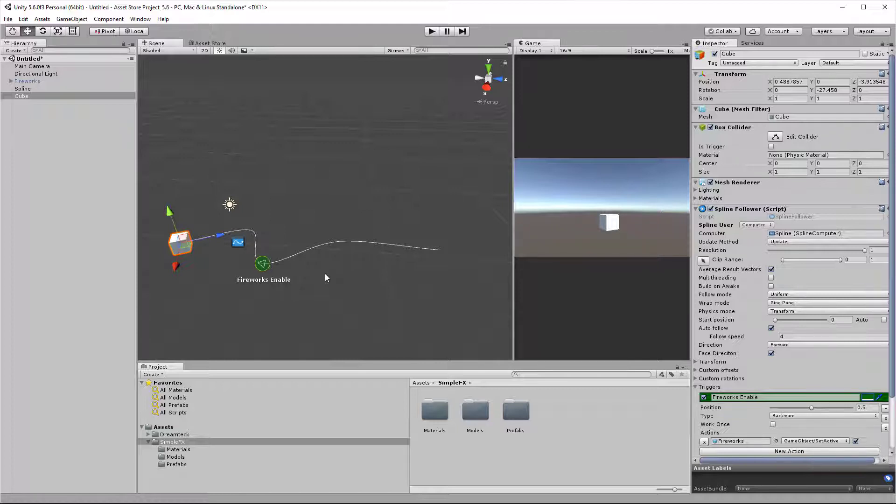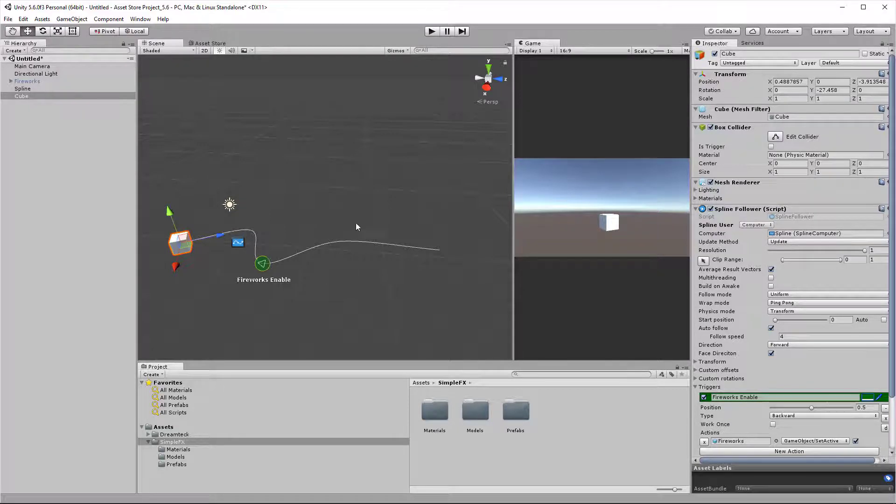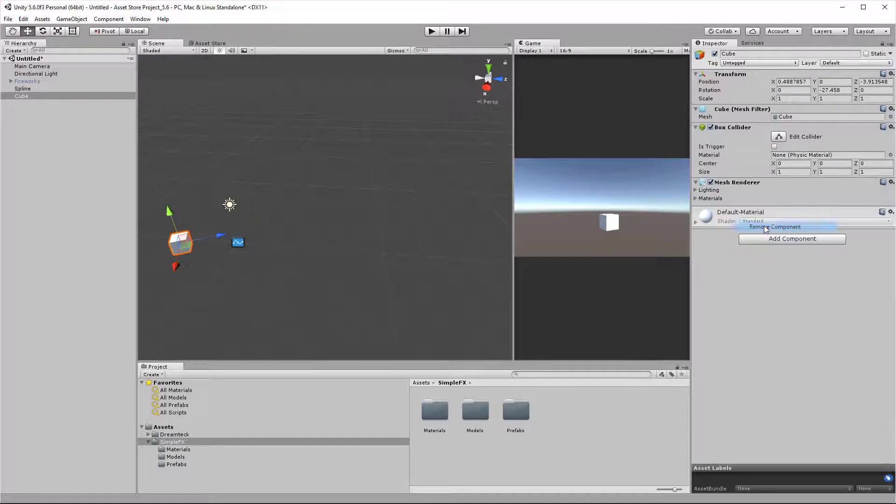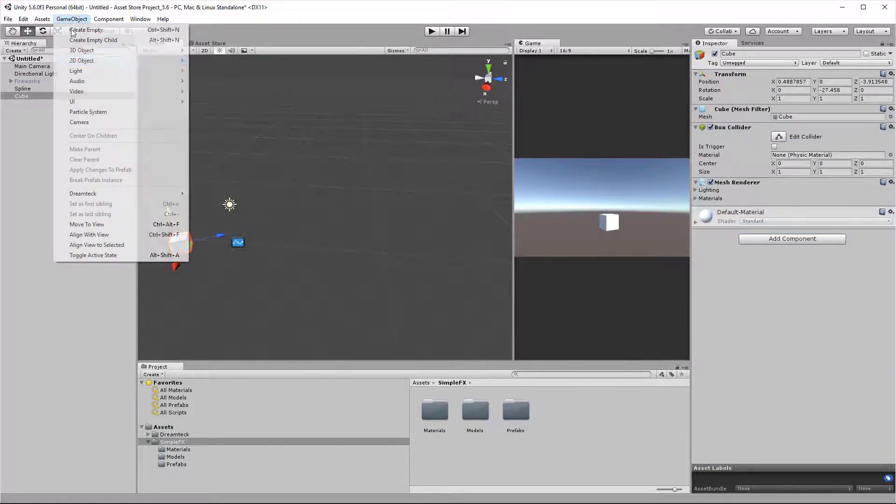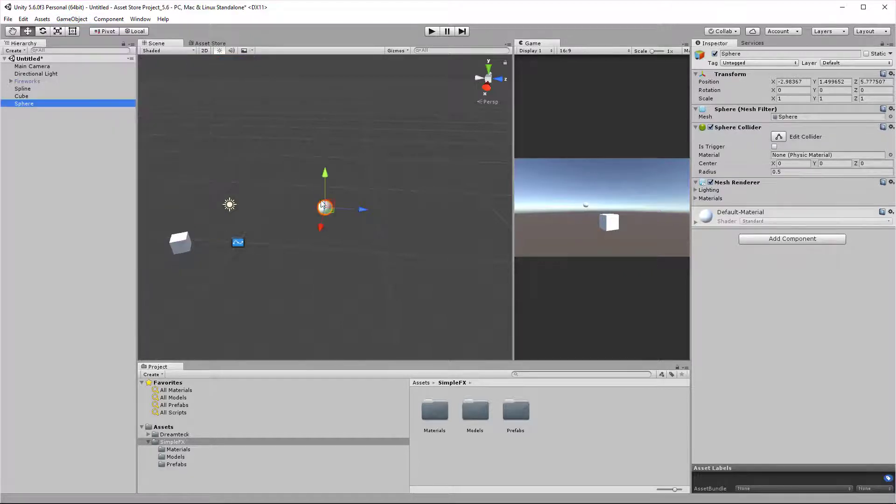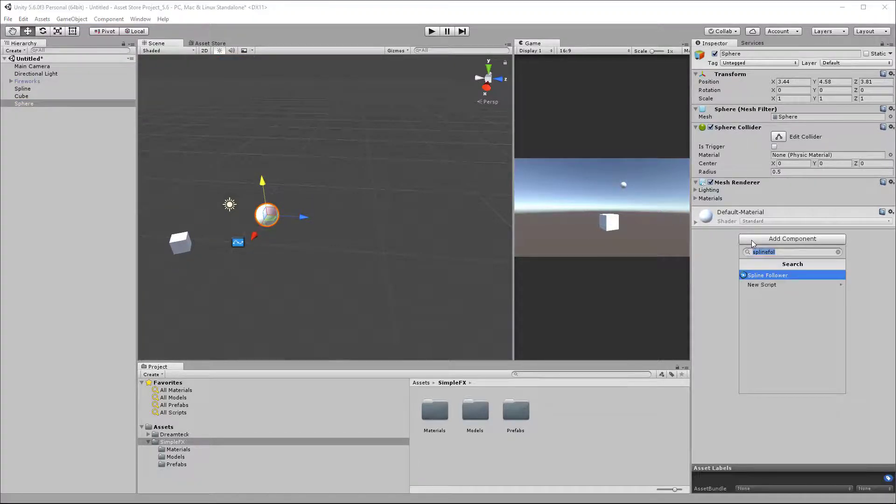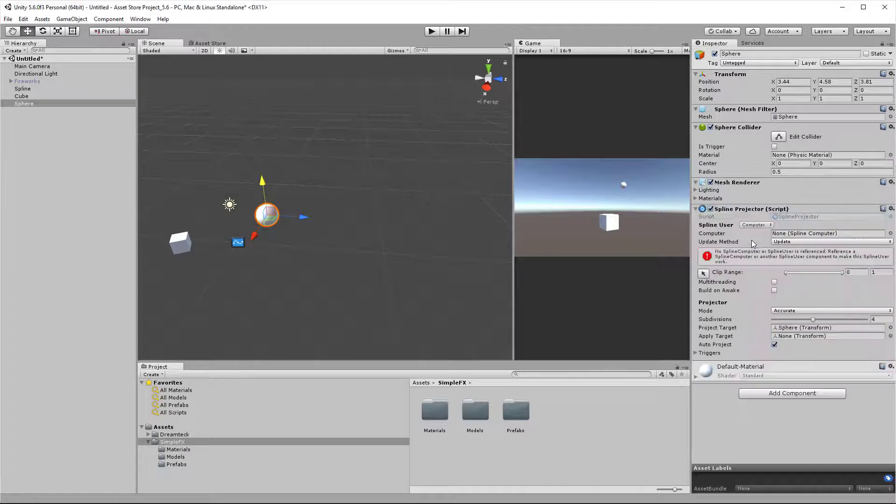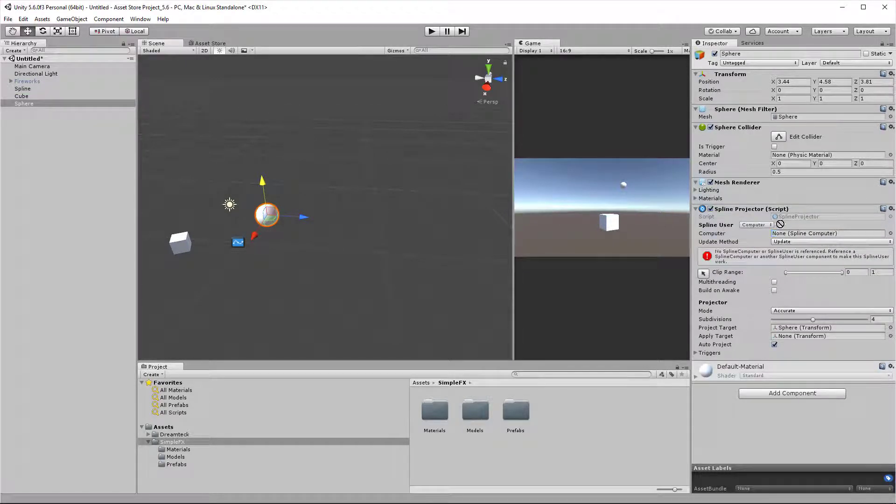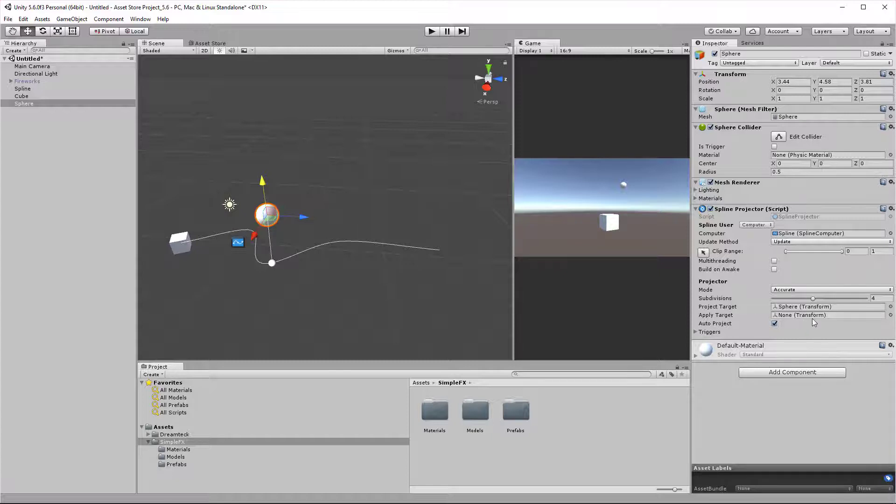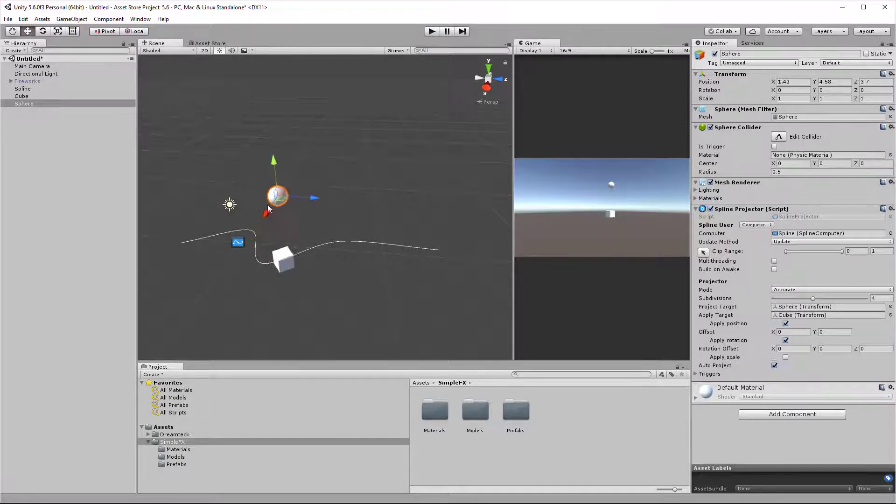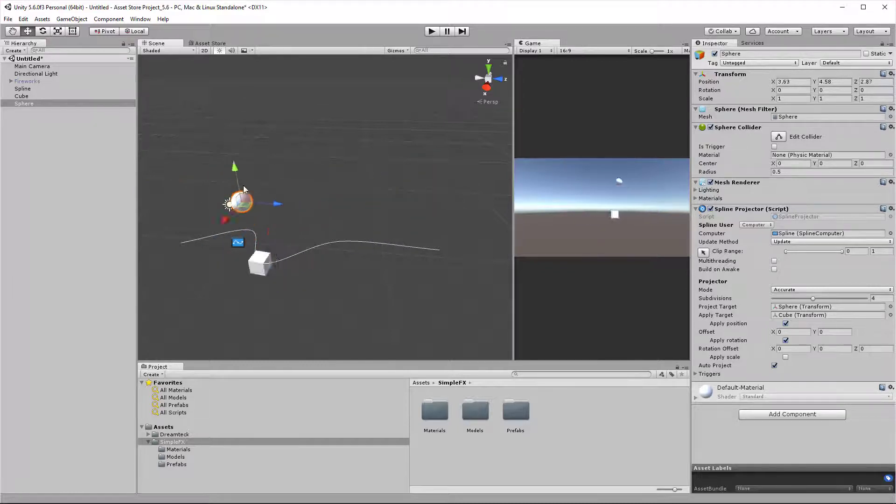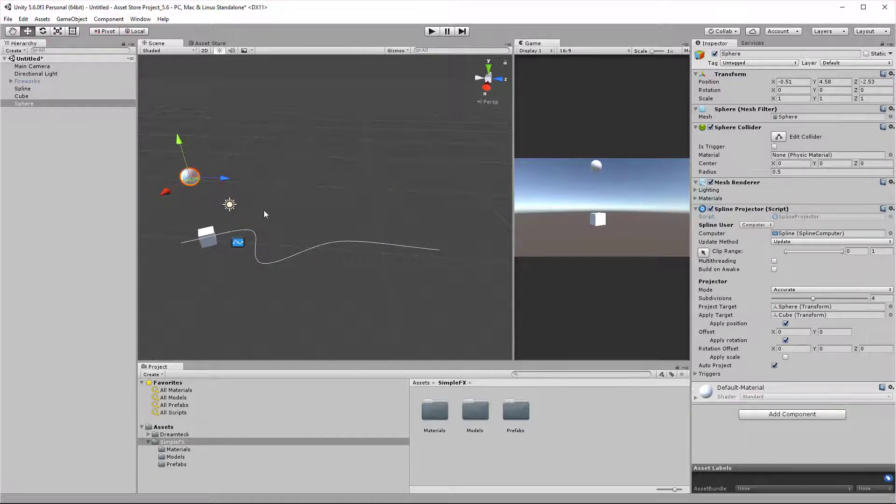Let's check out how triggers work with a spline projector component. I'm going to remove the spline follower from the cube, add a new object which will be a sphere, and add a spline projector to it. In the apply target, I'm going to set the cube so that the cube reflects the projection of the sphere along the spline.